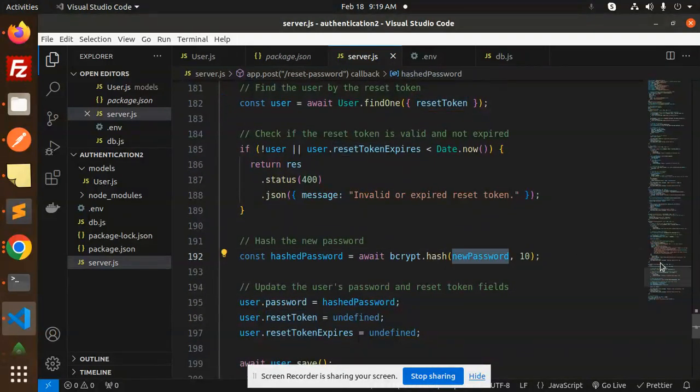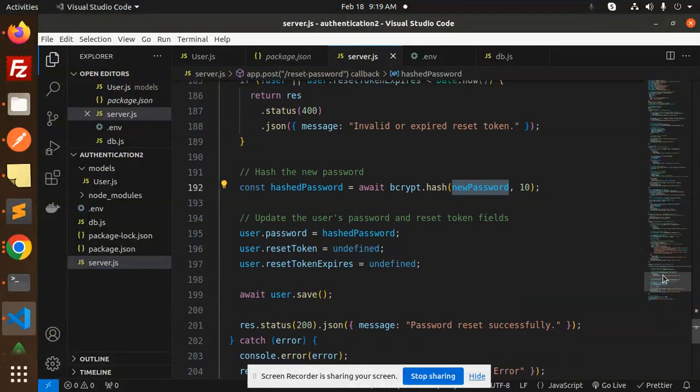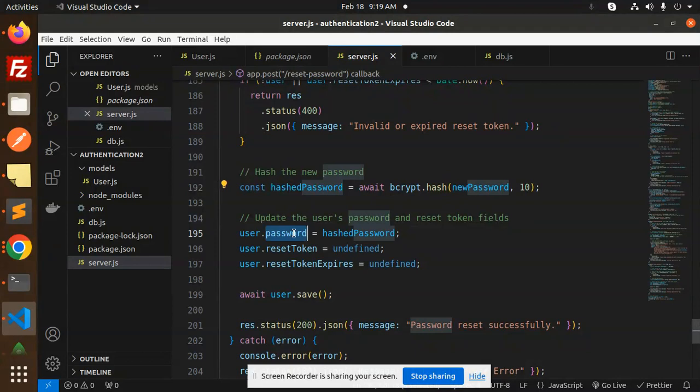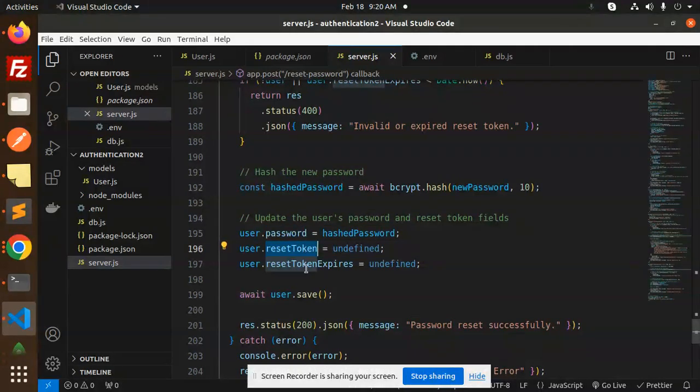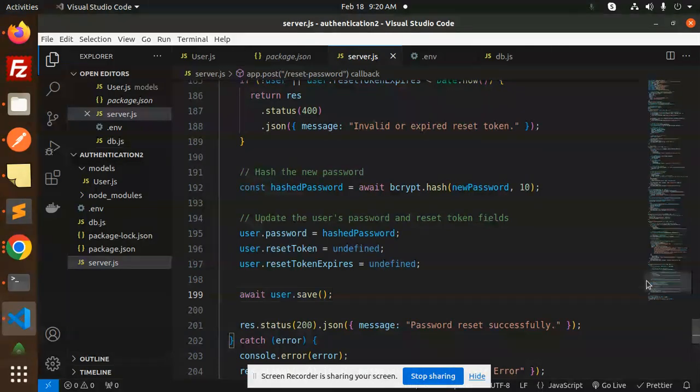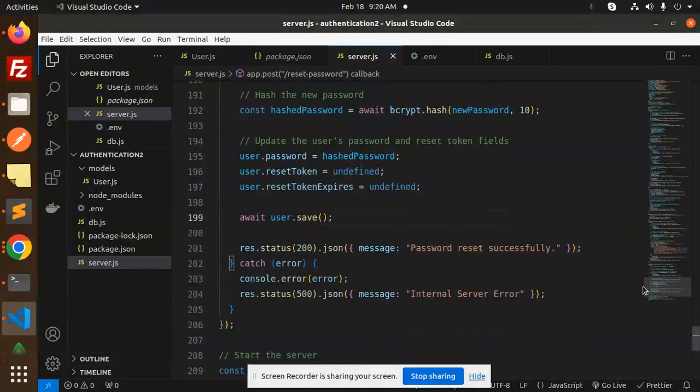Then we're going to hash the new password that you are sending. So password hash password. After that, update the user with the reset token and the reset token expiration, then save the user. Password reset successfully, otherwise it will say internal server error.